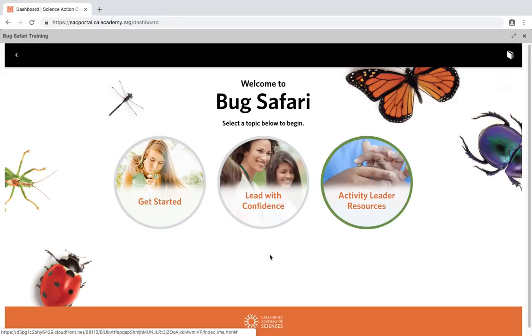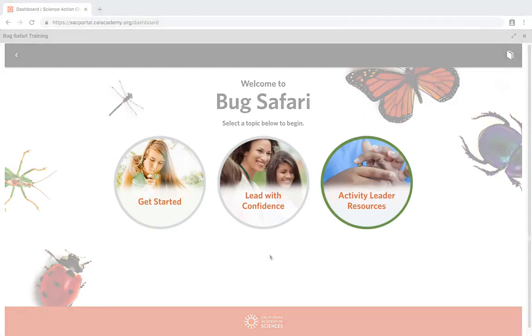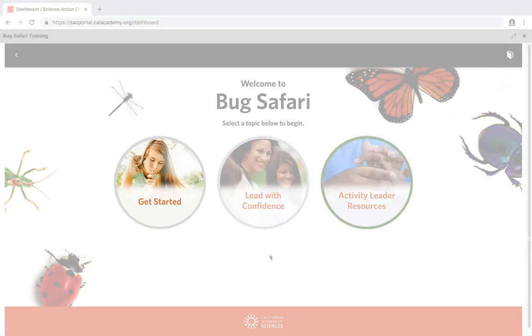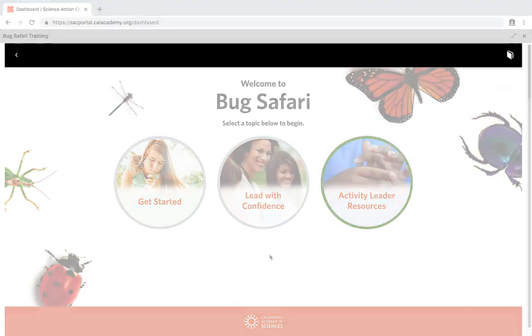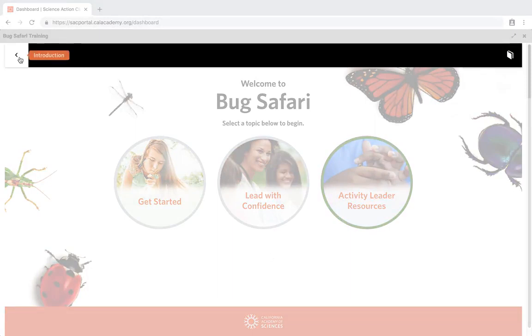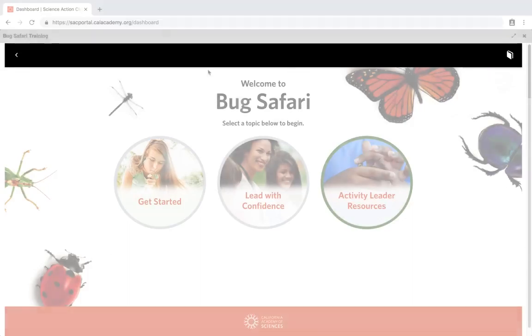Once in the course, you will see the main menu. Here you will find three menu items: Get Started, Lead with Confidence, and Activity Leader Resources. At the top, you will find the navigation bar. The back button will take you to the previous menu. The guidebook button links you to the digital version of the guidebook.